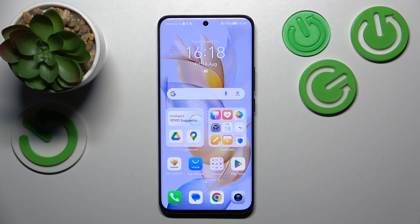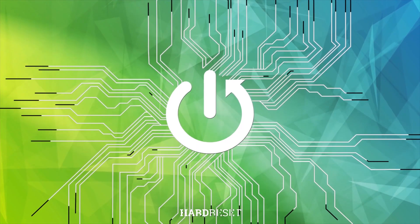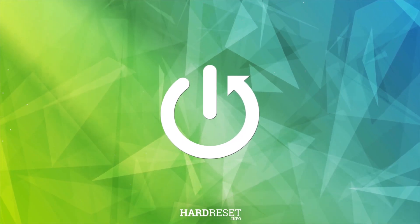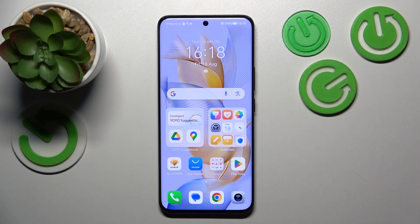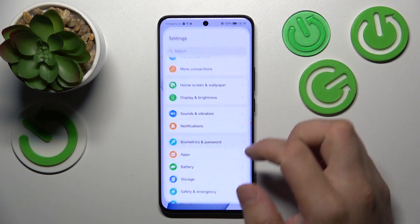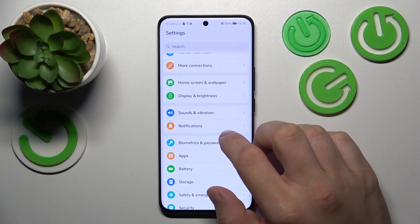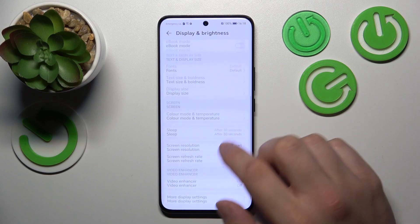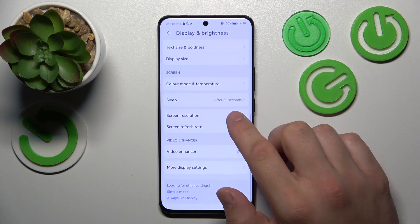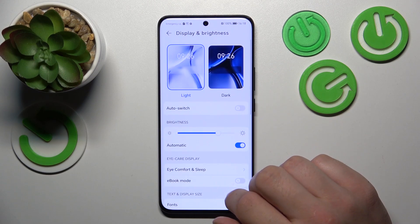Hello, in front of me I've got Honor 90. In this video I'll show you how to find and manage display settings. In the beginning, let's go to Settings and now enter Display and Brightness. Right here we've got all settings for our display.